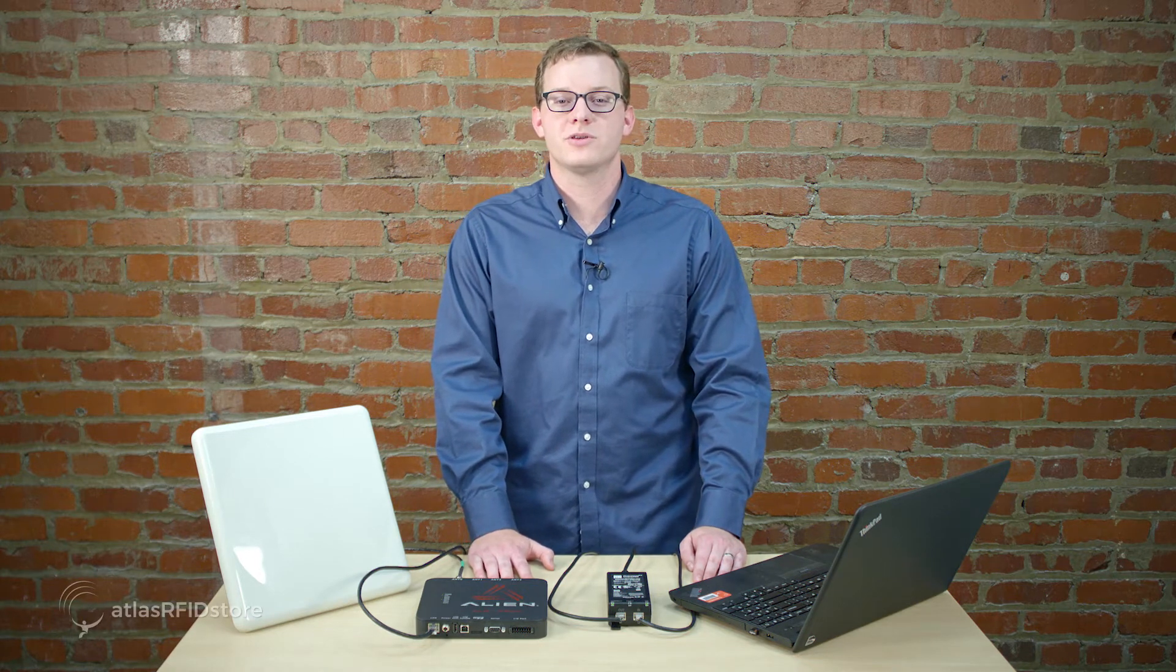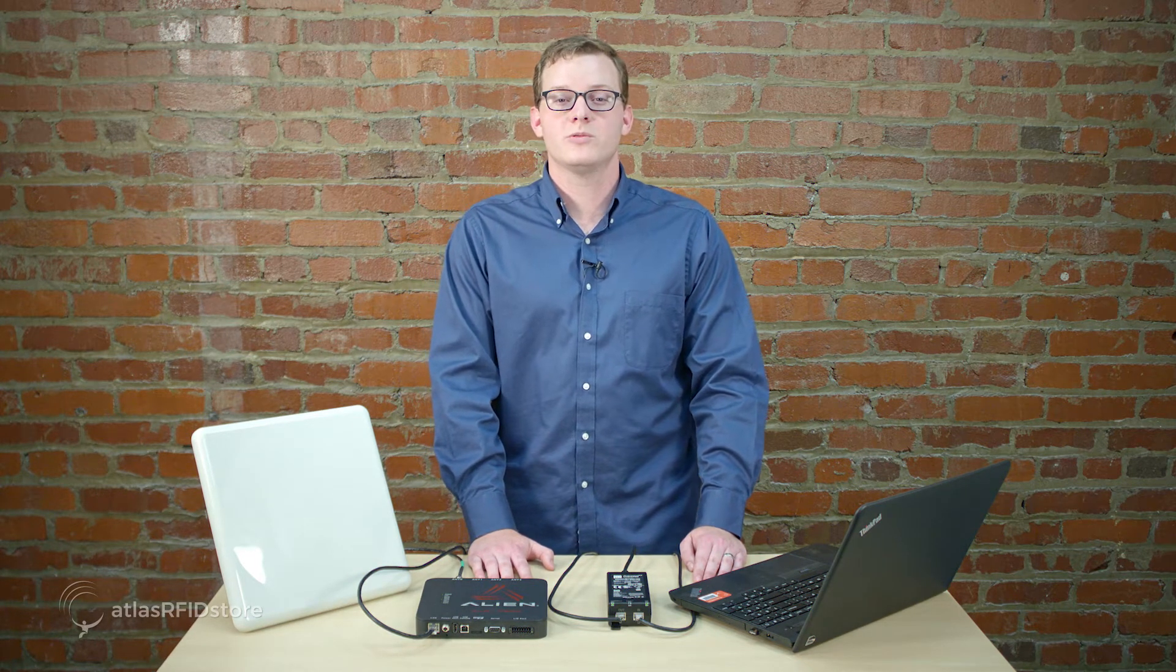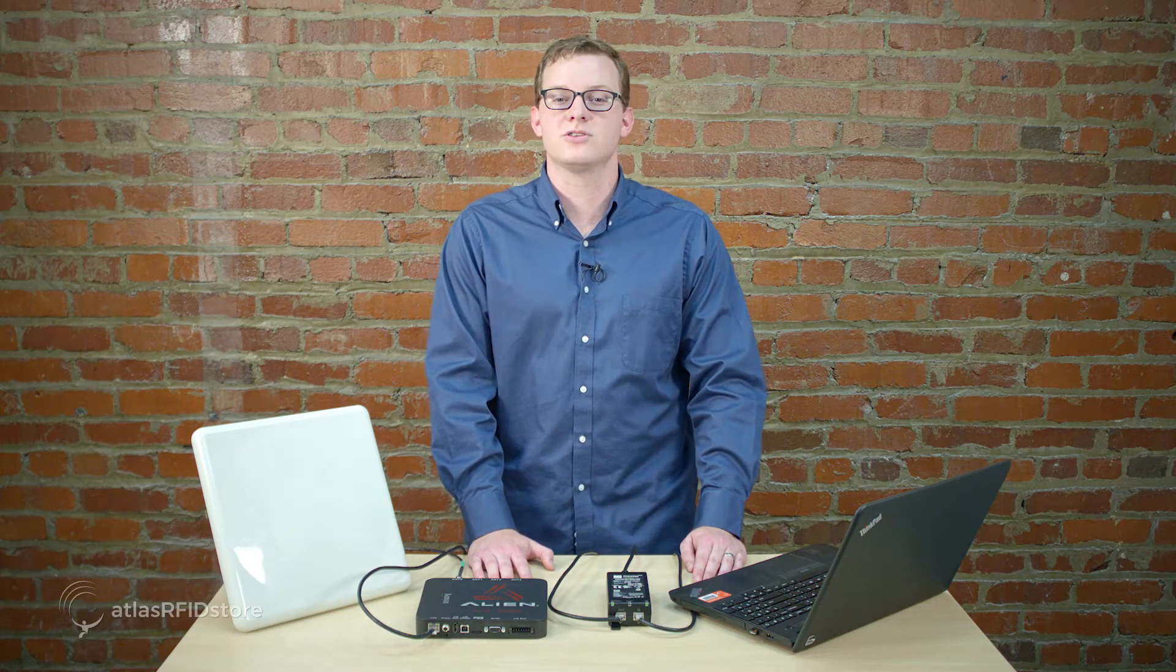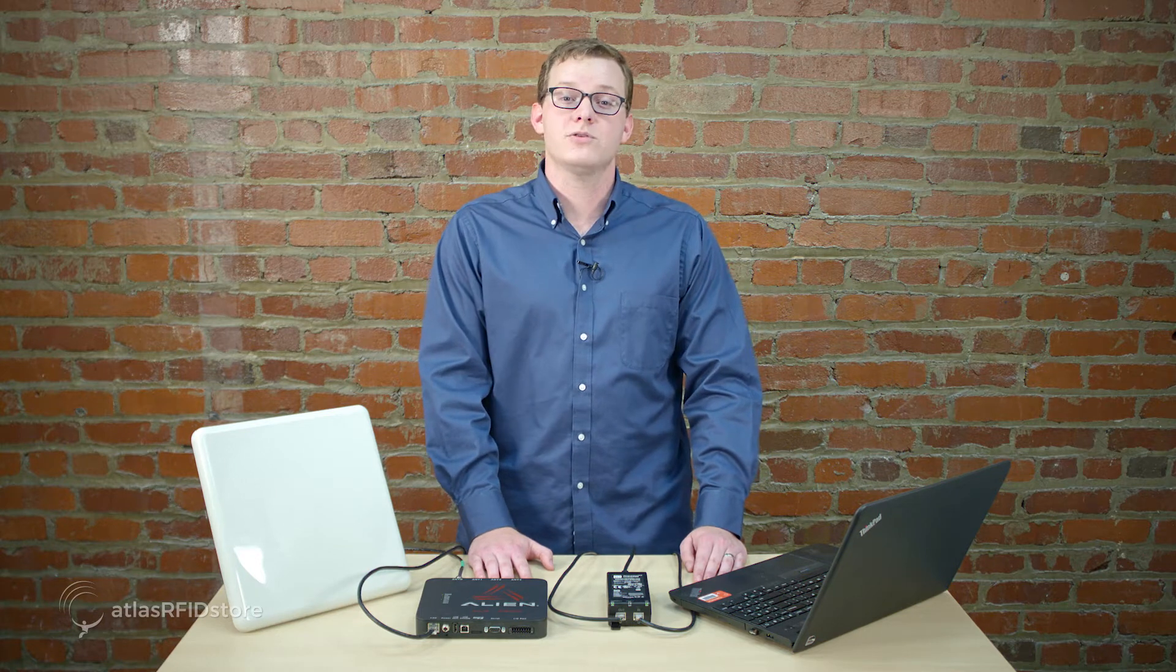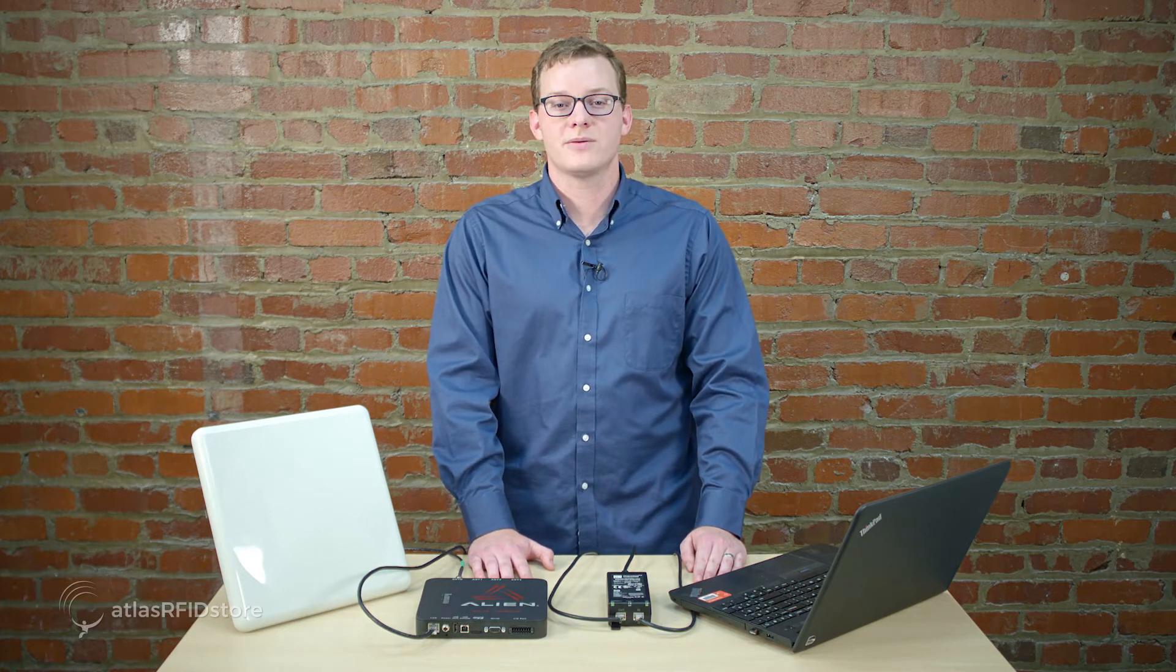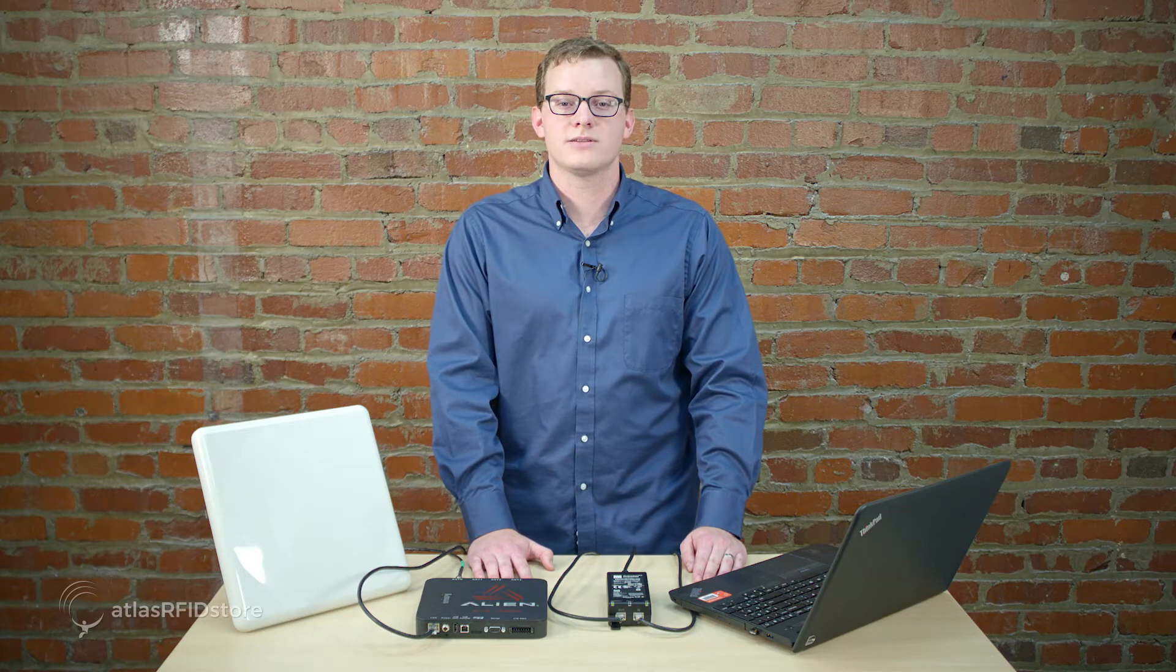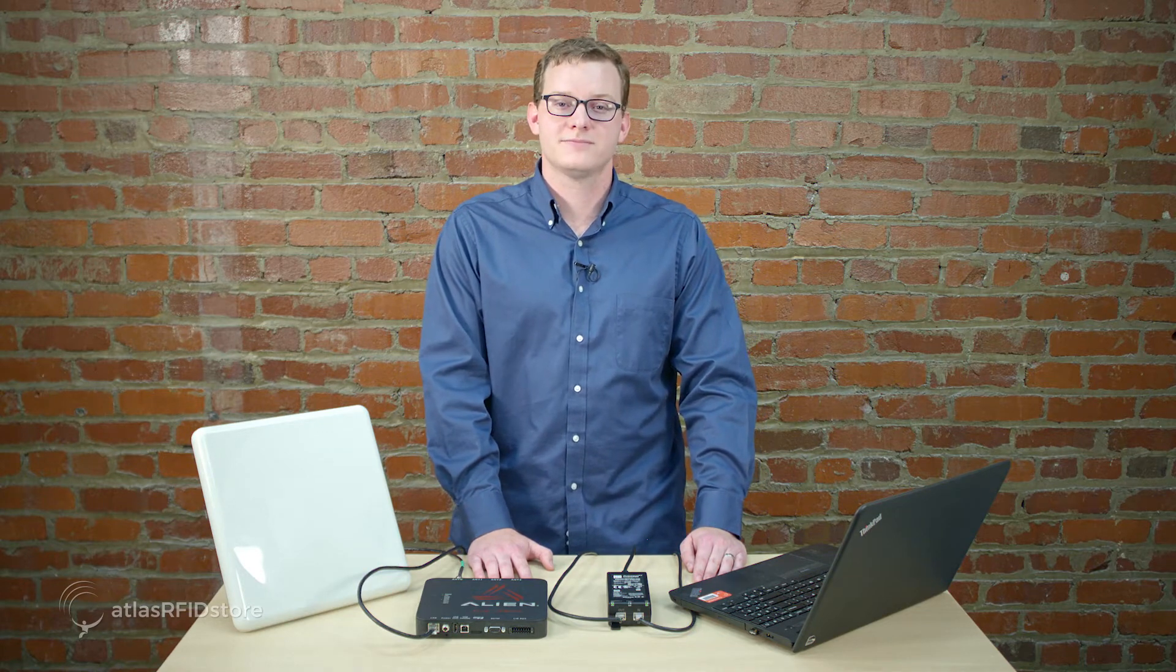Once you have all the hardware components set up, you will need to prepare your computer to connect to your reader. In this video, we will be connecting our reader to our PC using the Ethernet cable connected to the PoE injector. If you do not have all the hardware components set up, check out our series of unboxing videos on Alien products and watch the one that matches your product.